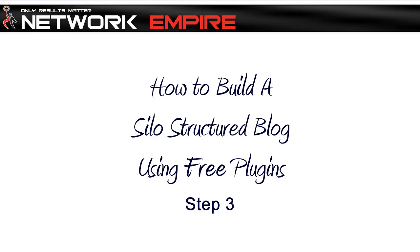That's it for this video. Thanks for watching, and we'll be back with the next video in the series of how to build a silo structure blog using free WordPress plugins.